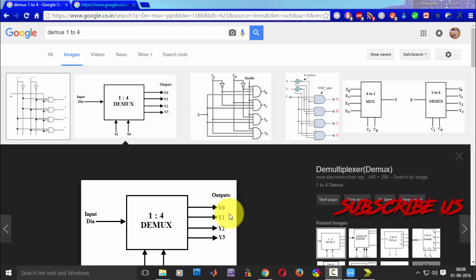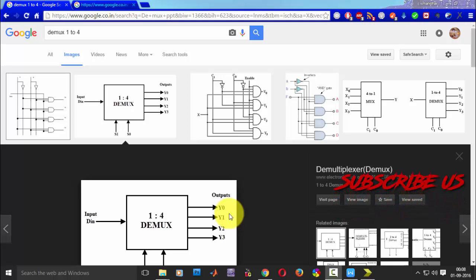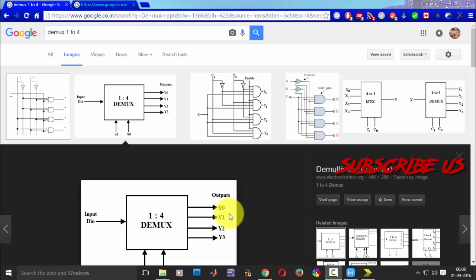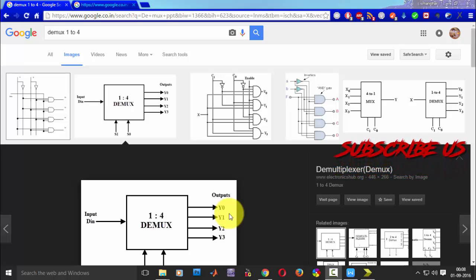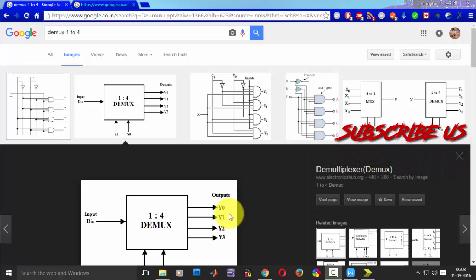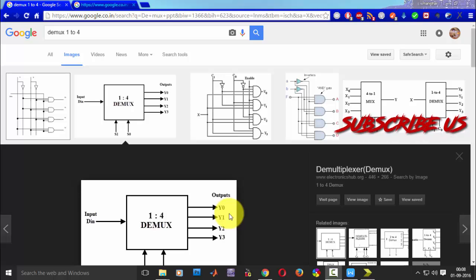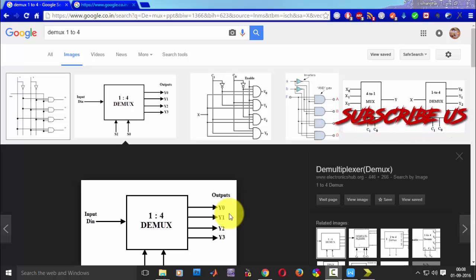I will be implementing DMUX 1 to 4 DMUX because I have implemented MUX for 4 to 1 MUX. So quite opposite I am implementing DMUX 1 to 4.